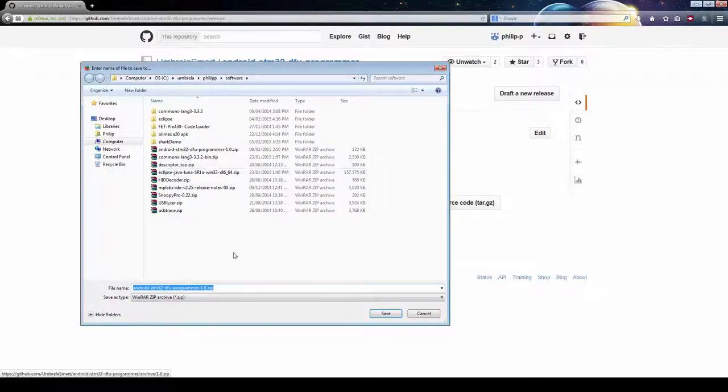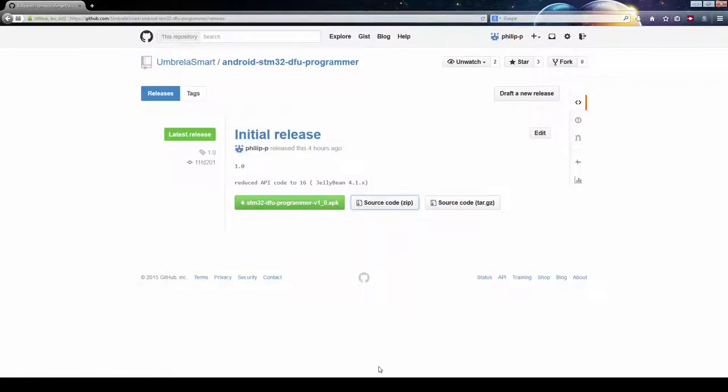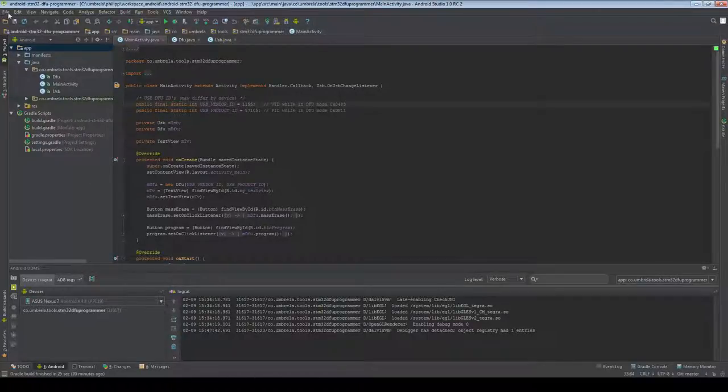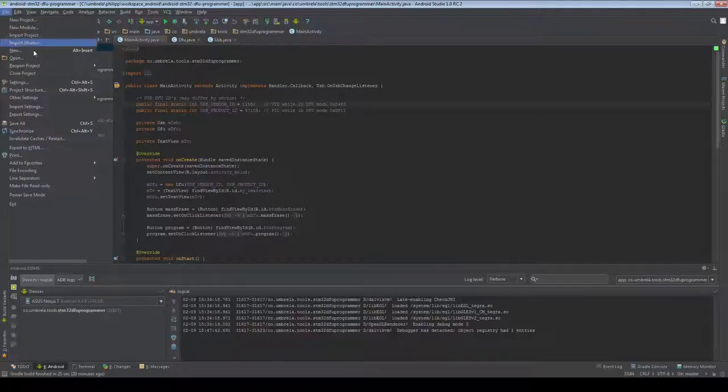Once we've saved it and have extracted the project folder, let's open Android Studio and import the project into it.